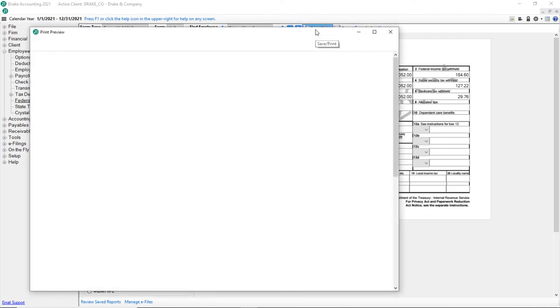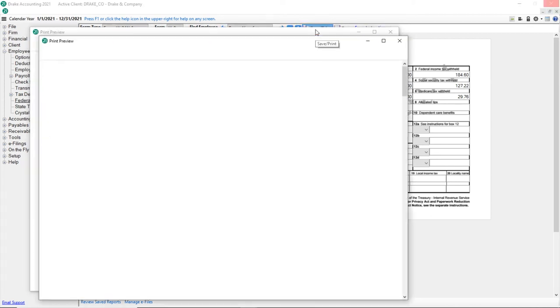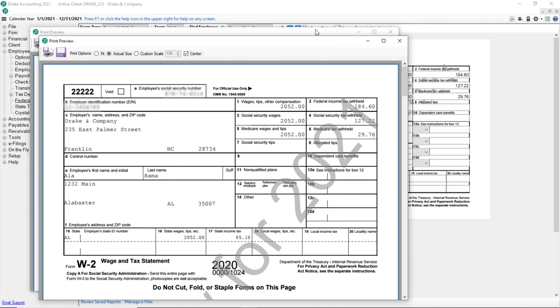Two Print Preview screens display. First is Forms W-2 and the other is for Form W-3. From the Print Preview screen, adjust Print Options if needed and then click the printer icon in the upper left to print.